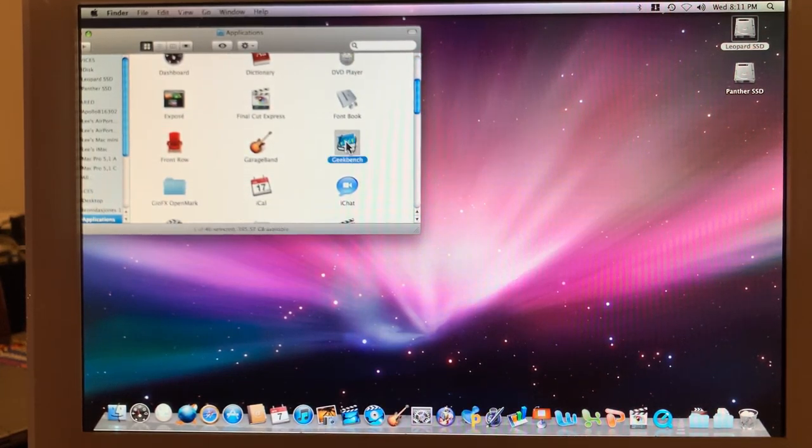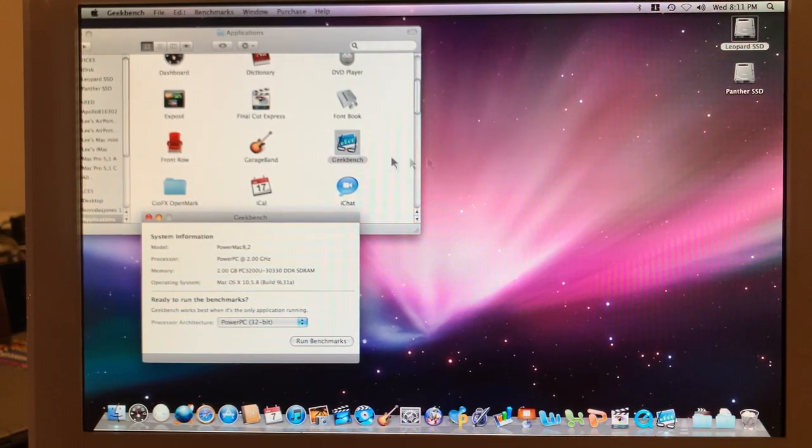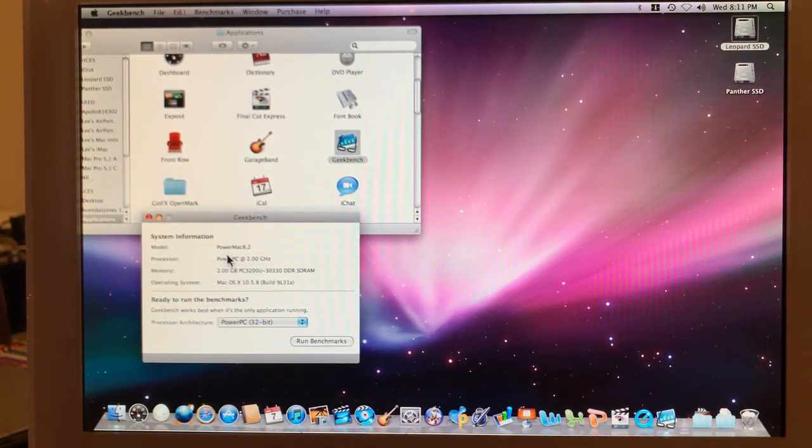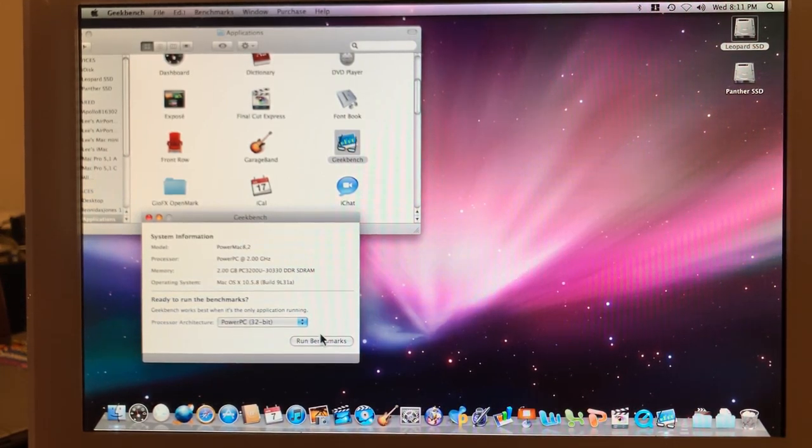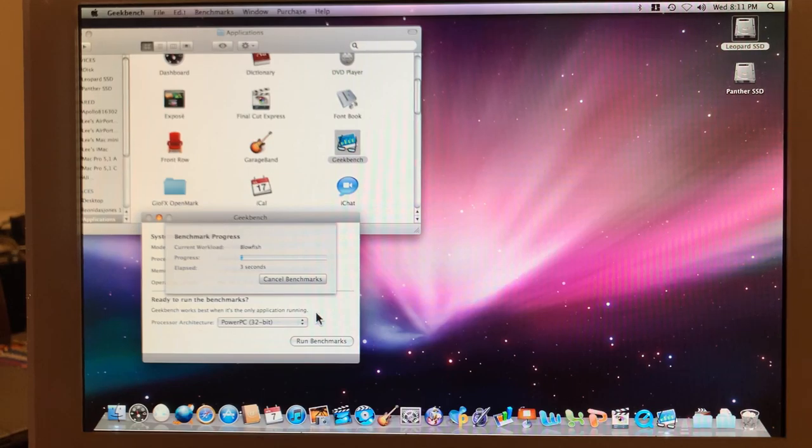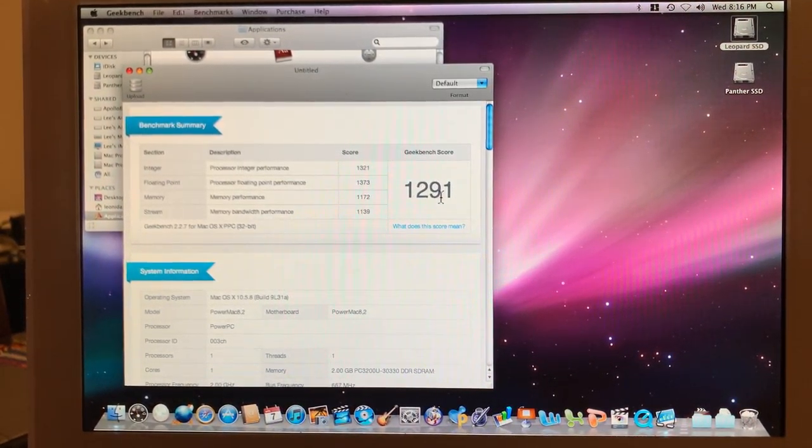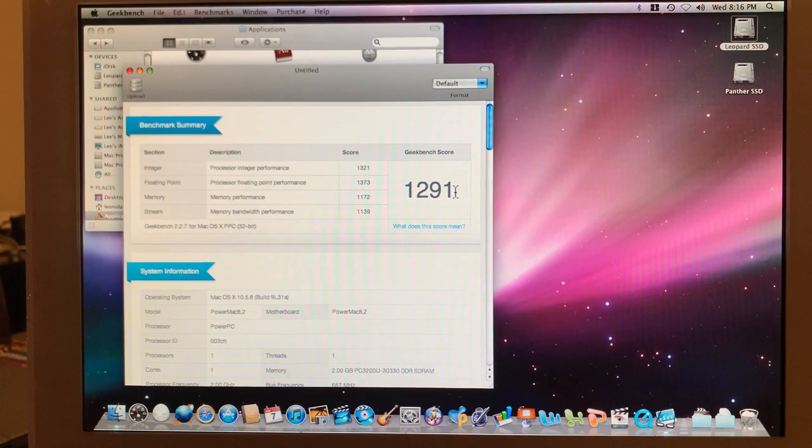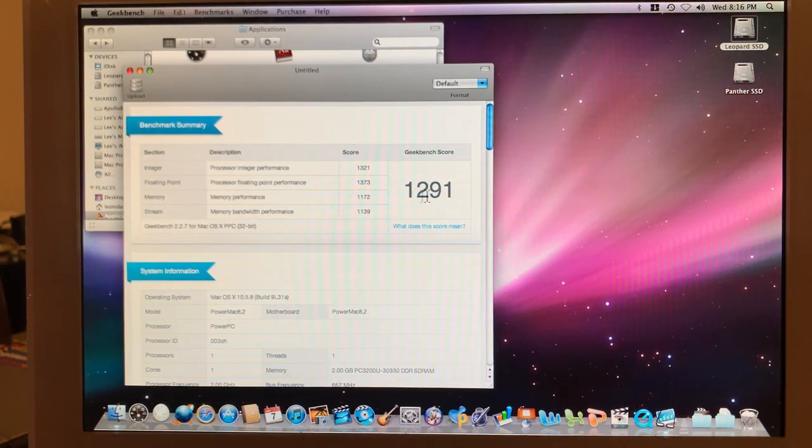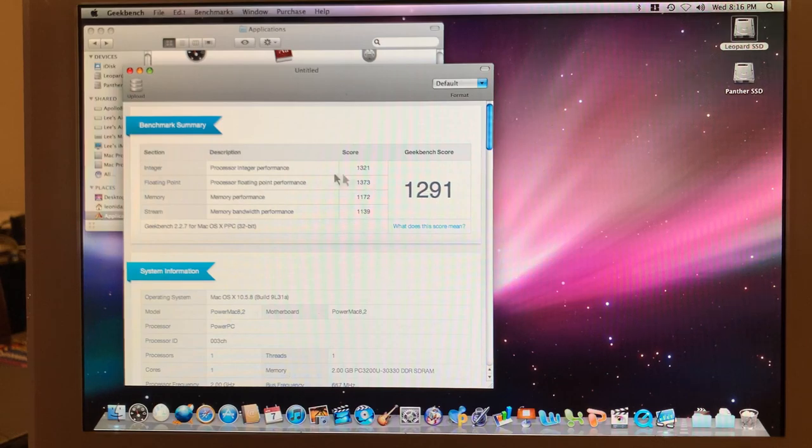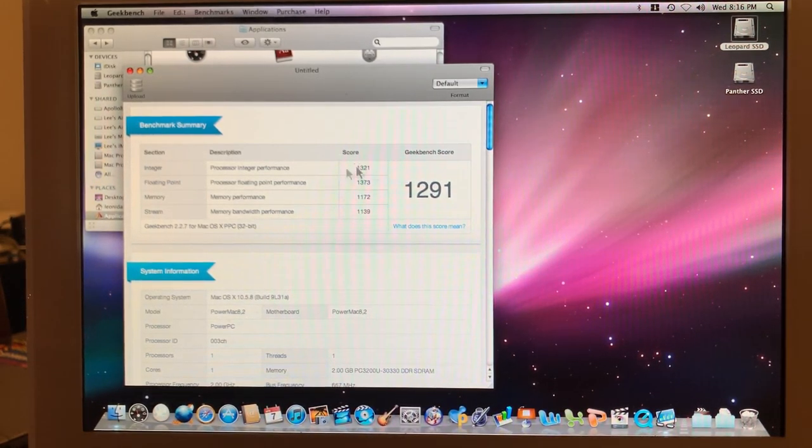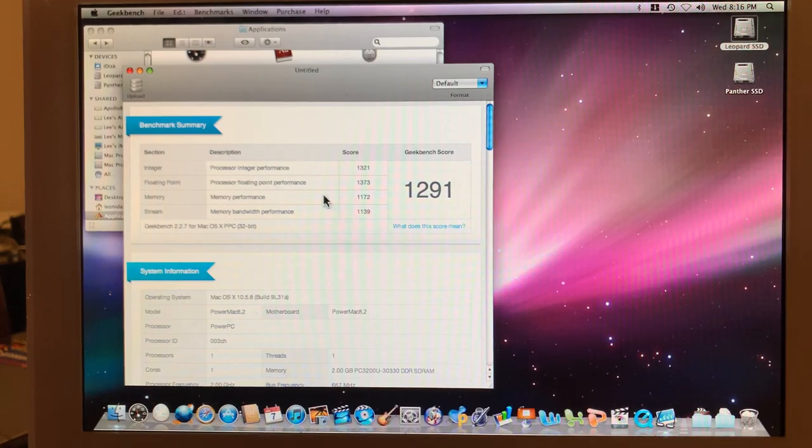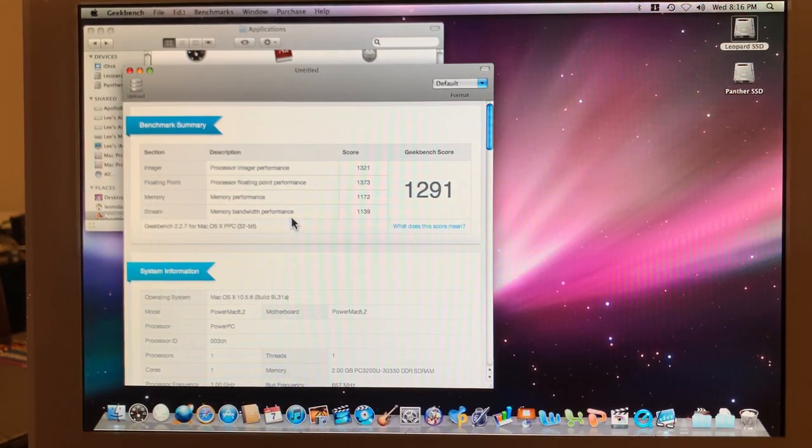Let's start out with Geekbench. And here are the results: 1291, which is close to 250 points higher than the 2004 did at 1047. Our individual scores here—processor integer, processor floating point, memory, memory bandwidth—all improved. And yes, since the memory is exactly the same, that's got to be the CPU affecting that.